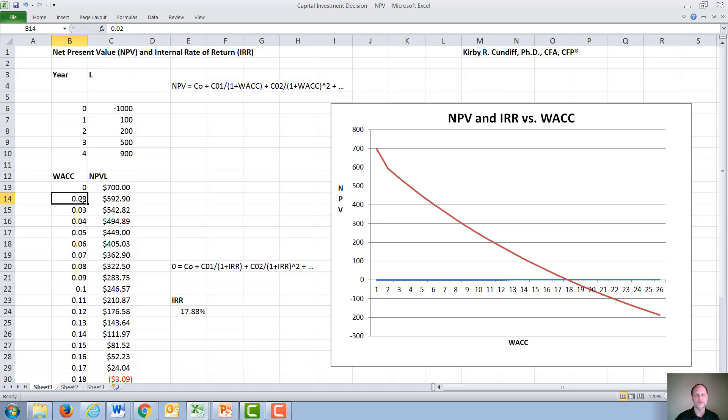Then we gradually increase our cost of capital. And of course, if we increase our cost of capital, the net present value will go down.